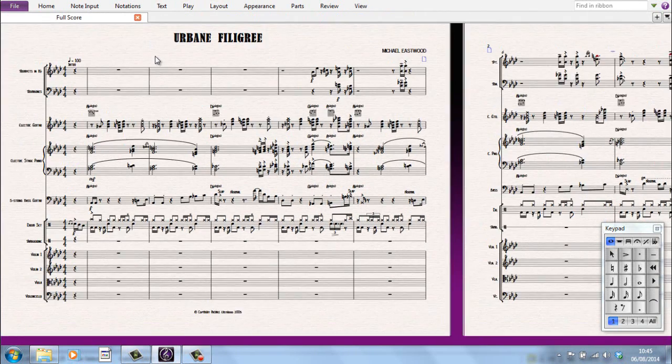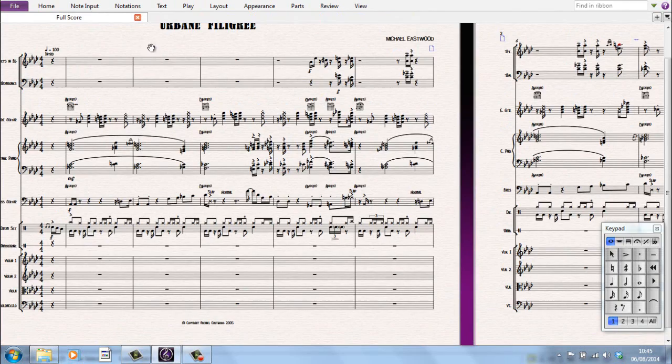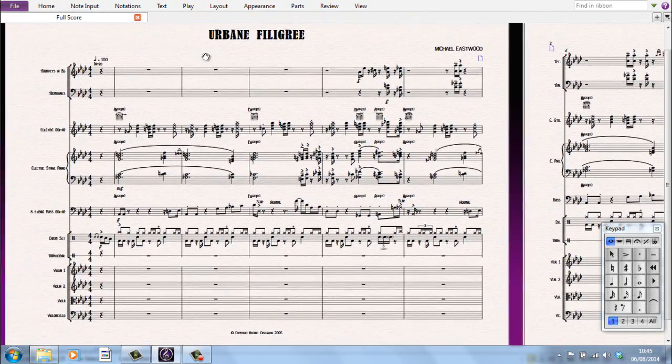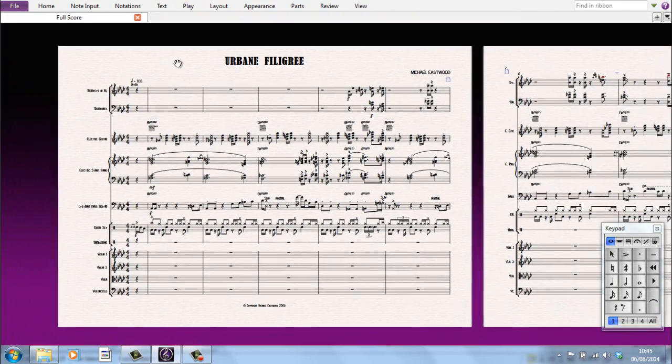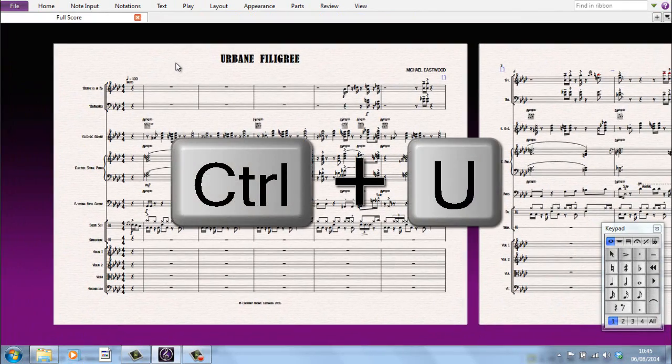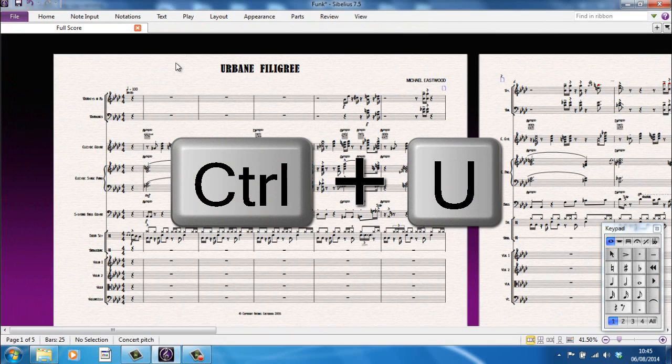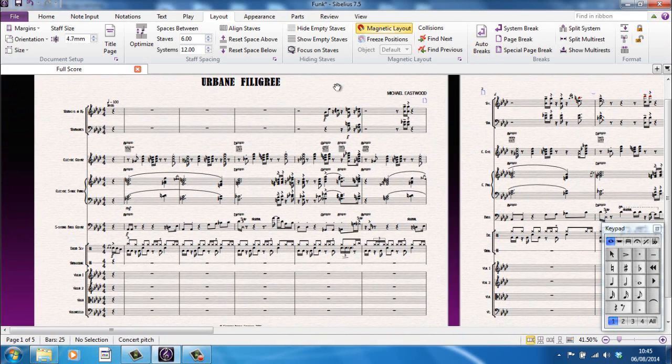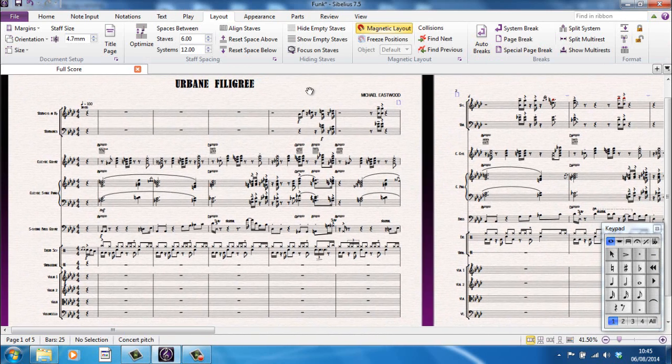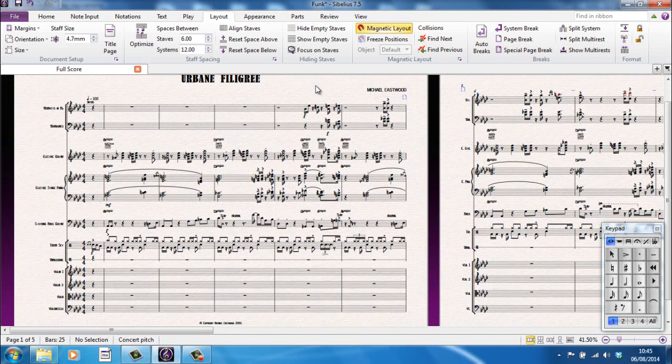And again, Control-U will take you back out of there, and there you can bring the ribbon back. I personally tend to leave the ribbon visible. Just a personal preference.